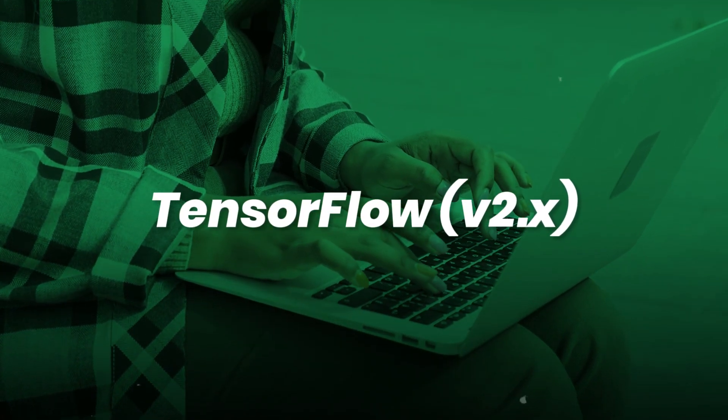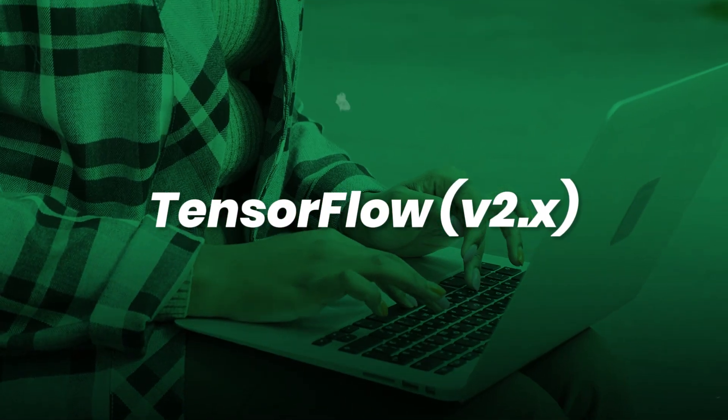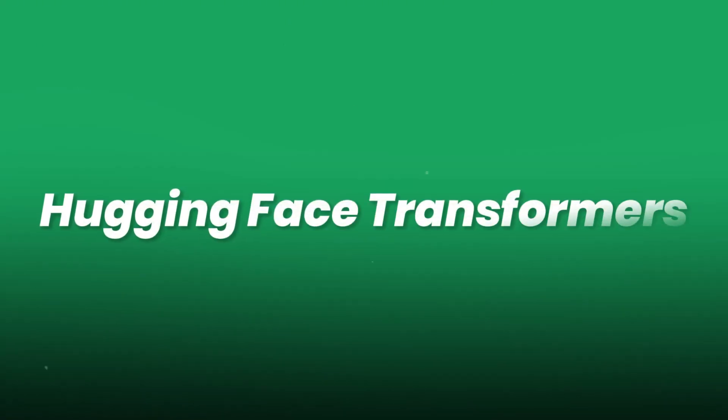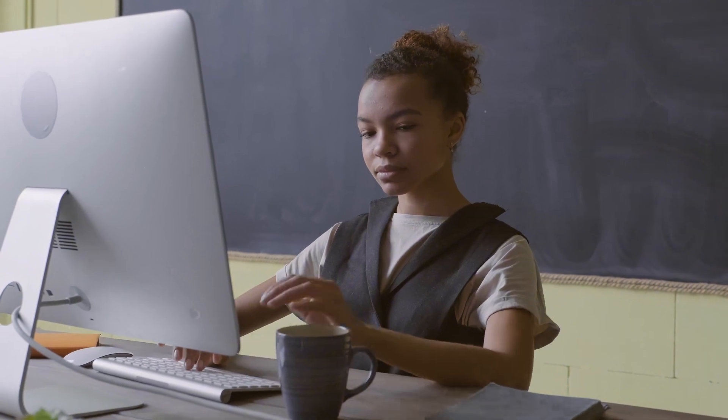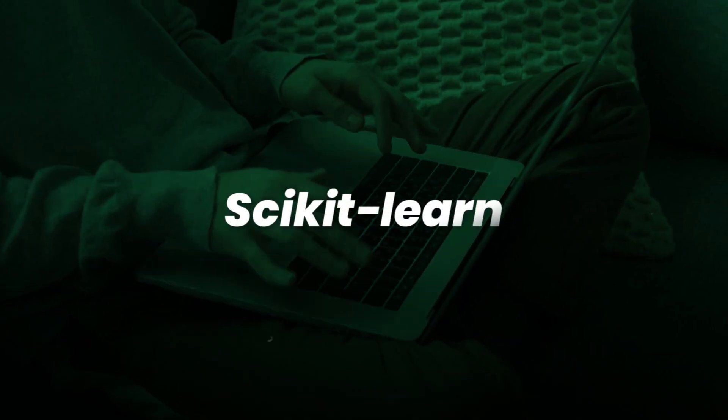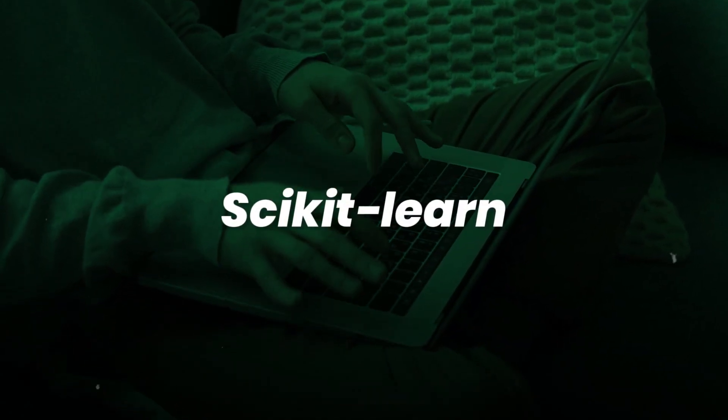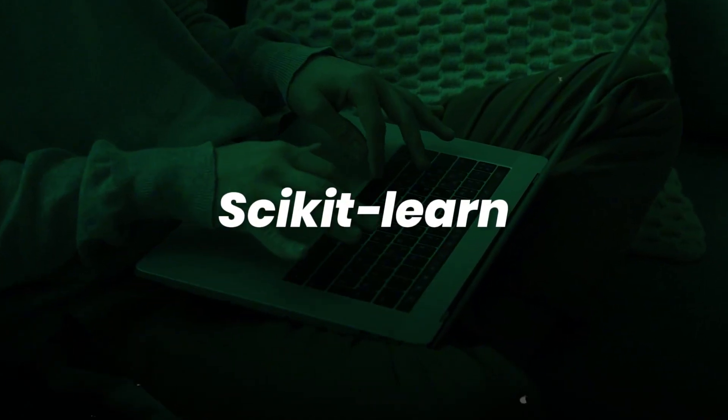Hugging Face transformers for language models, text generation, and LLM fine-tuning. Scikit-learn for classical ML models.